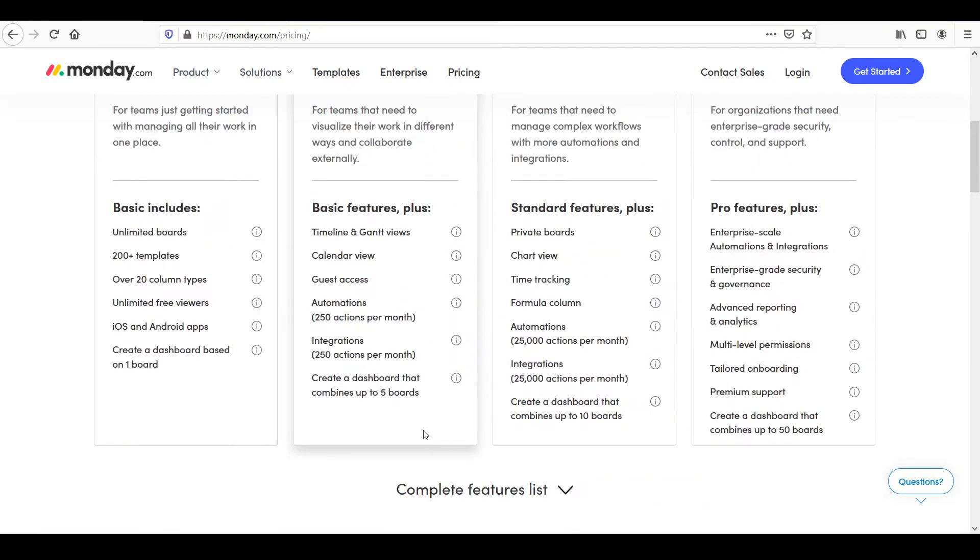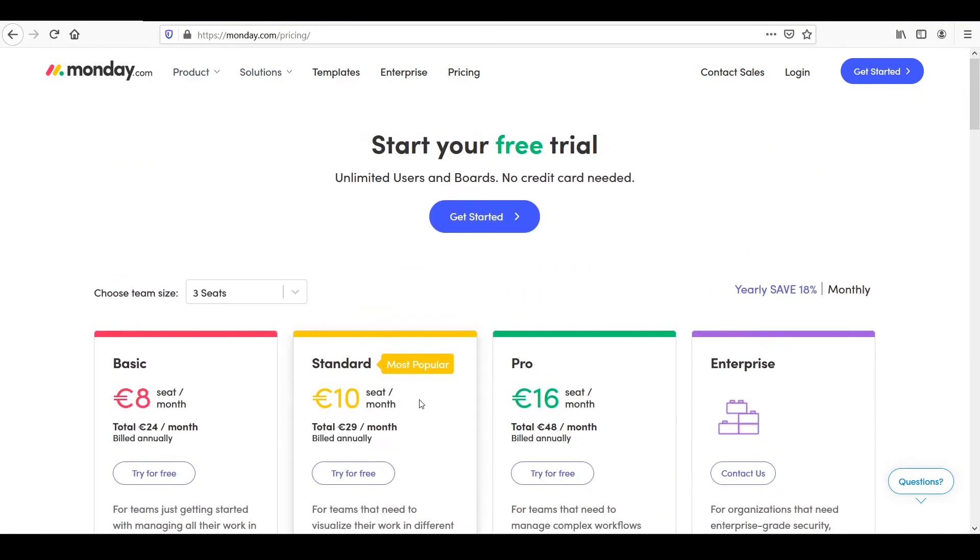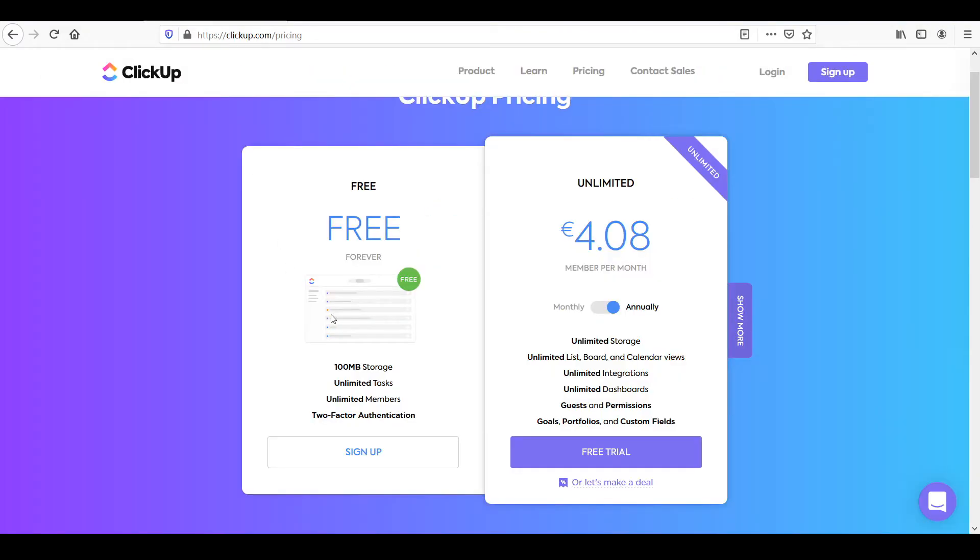So on Monday, there's no free plan available. But on here, they've got a free forever plan. So if you don't want to spend a ton of money on these softwares, ClickUp for now is definitely the better option.